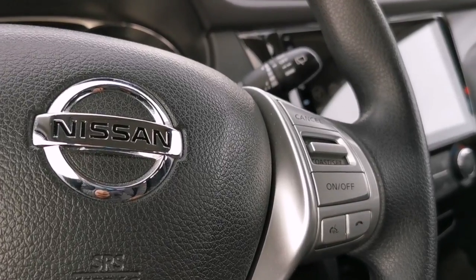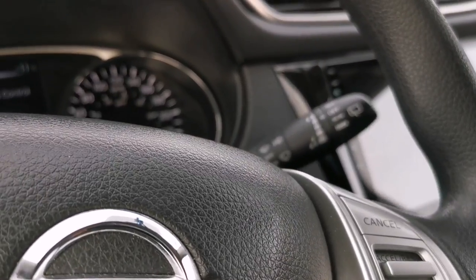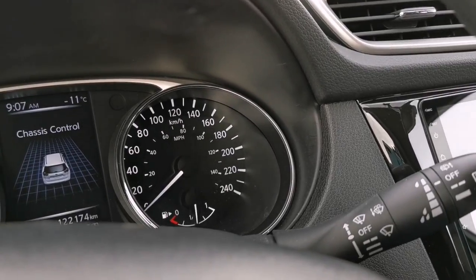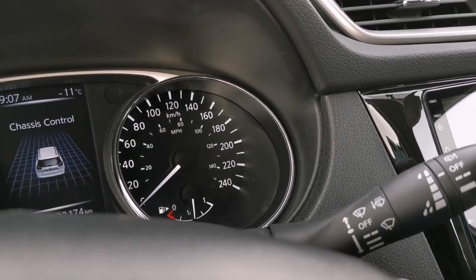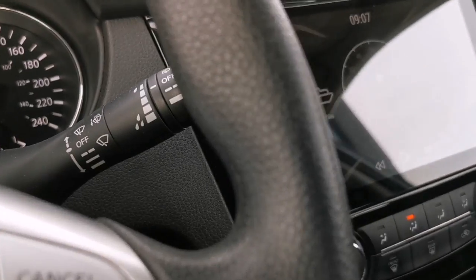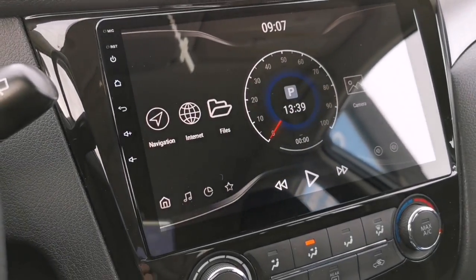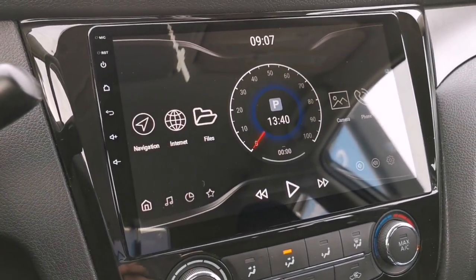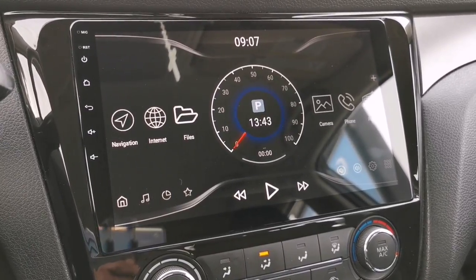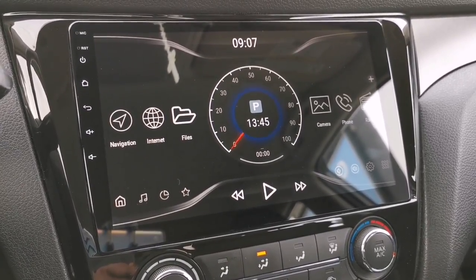Hey, what's going on guys, welcome back again to my channel. I'm sitting here right now in my Nissan Rogue and it's minus 11 here in Winnipeg. For today's video I'm gonna be showing you the Car Web Guru launcher with Black V3 theme and how to customize it.